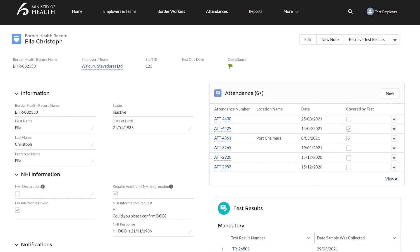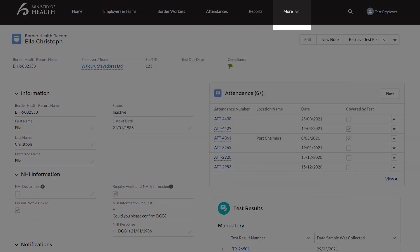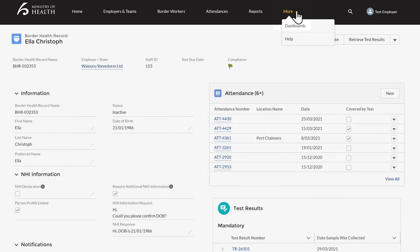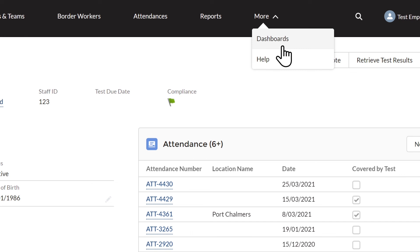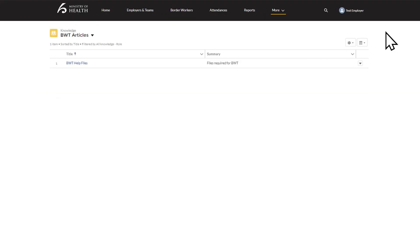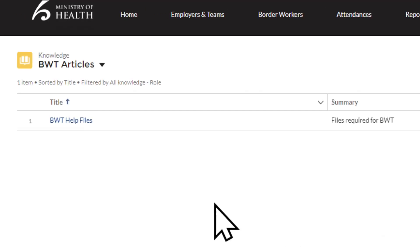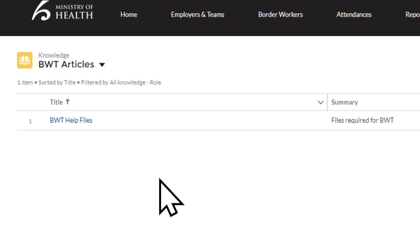Along the top of the register screen you will see a tab called More. Click this to drop down and find the Help tab. Once you go into the Help tab you will see a file called BWTR Help Files. Right click on this and open in a new tab to access our User Guide, Worker Upload and Attendance Templates, our most recent release notes, BWTR Logging In Instructions and a list of FAQs.